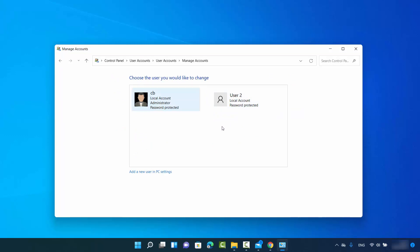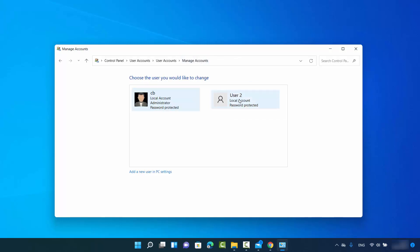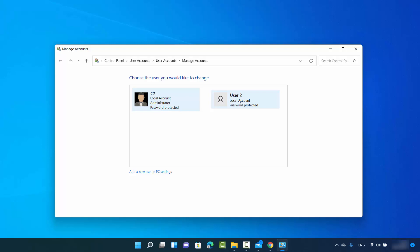As I said, you have to be logged in with your administrator user account. Here you can see I have two users — first one is CB which is the administrator, the other one is User 2 which is the standard user and doesn't have any administrator privileges. I want to remove this user. When you click on User 2, you will see the option 'Delete the account' which is going to delete the User 2 account.